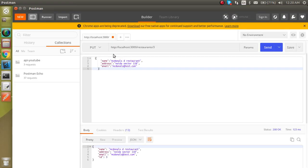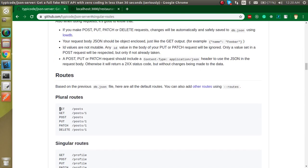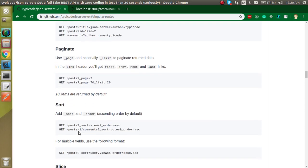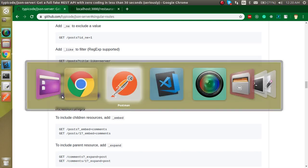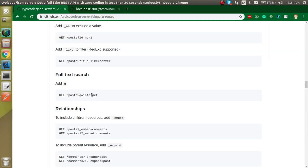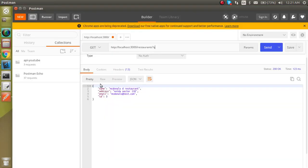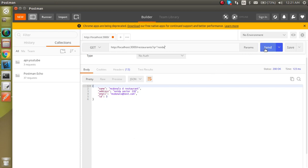Now let's see how the search API works. You just need to use the GET method with a query parameter '?q=' followed by your search term. If you wonder how to know this, it is mentioned in the JSON Server documentation — GET, POST, PUT, PATCH, DELETE, and search APIs are all listed there. Let's search for 'noida'; we should get two results because two restaurants have Noida in their address.